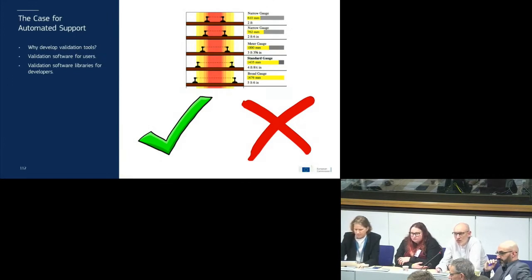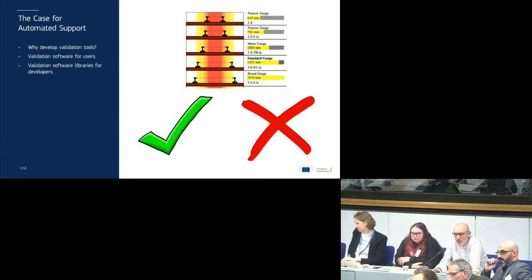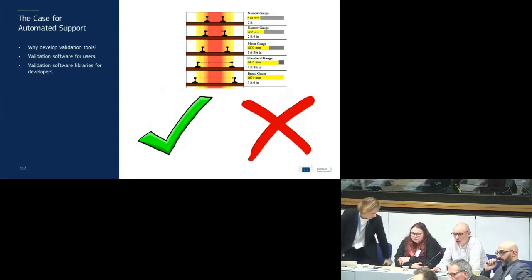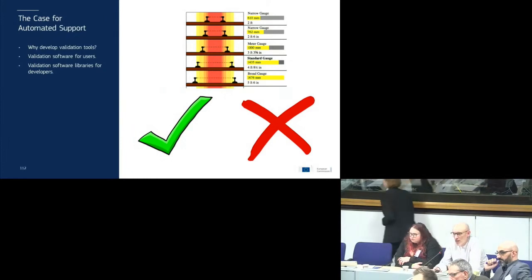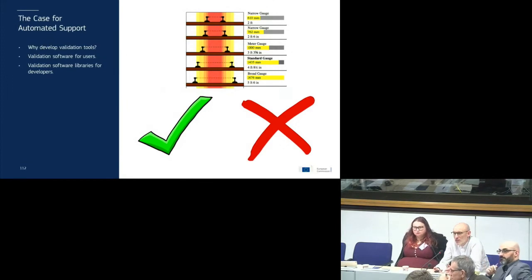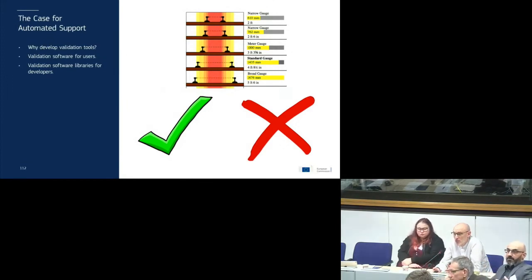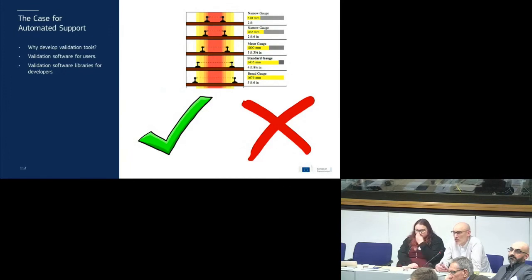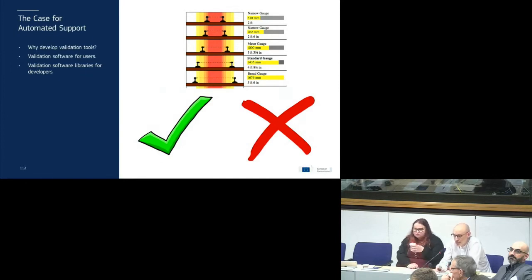Especially if you're starting out using these standards, it can be quite hard to know where to begin — particularly if you're looking to develop prototype packages within your organisation or developing software and would like to know whether your software produces packages that meet those standards. This is where the validation tools we're producing step in. We'll be providing validation software for end users in libraries, archives, and other organisations to check if packages are valid. But we're also developing software libraries for software developers — both commercial and in-house — that allow you to build information package validation into your own systems.